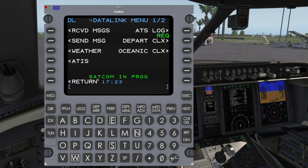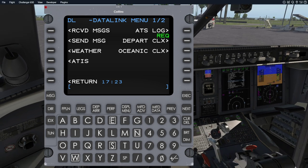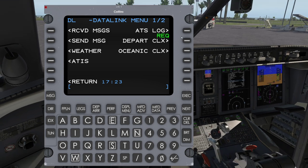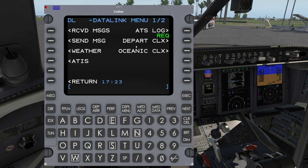We get a SATCOM in progress indication, and the message has been downlinked. Now we basically just have to wait for ATC to go ahead and issue our clearance. You can see we've got the message on request — if I go here, it says on request. And now we just wait.